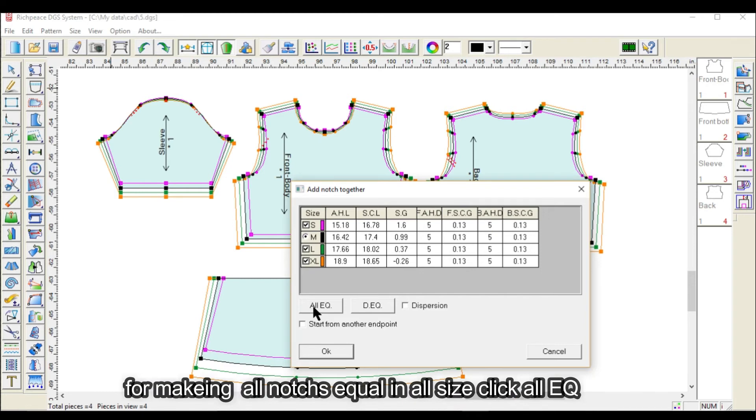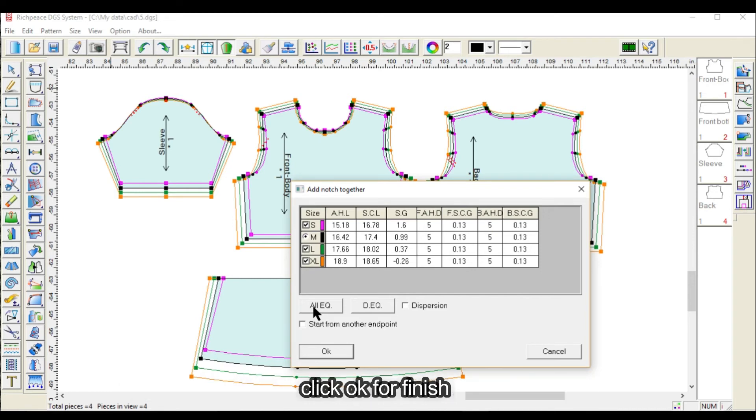For making all notches equal in all sizes, click all EQ, then click OK to finish.